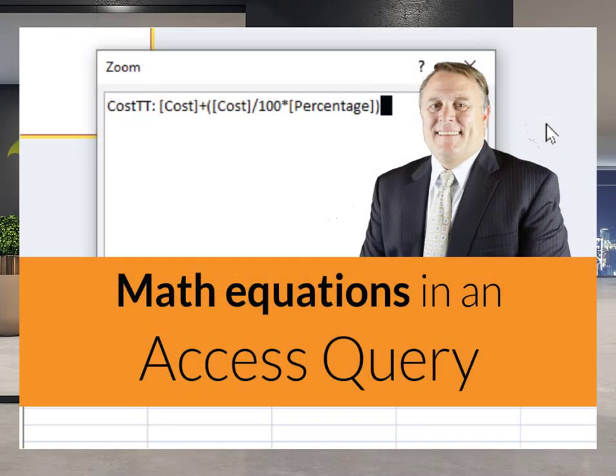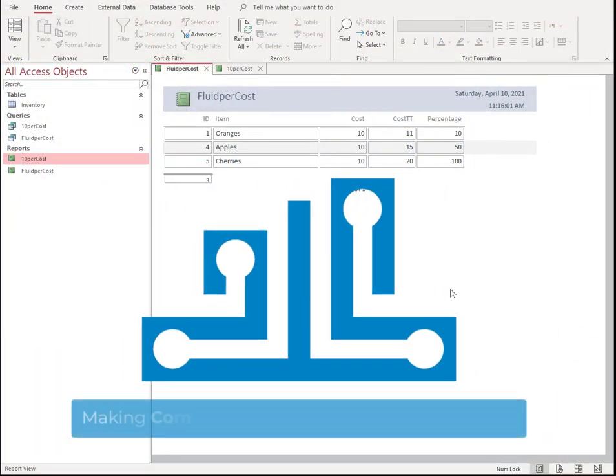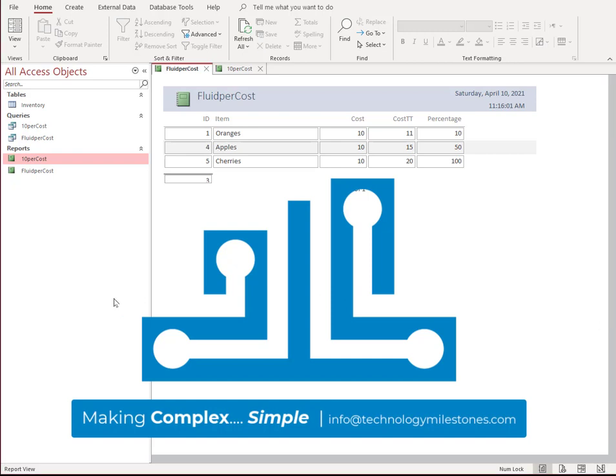If you're using Microsoft Access, today we're going to talk about doing calculations within Access. I know for some of you this may be an intimidating topic, but I think after you view this video, you're going to find that it's really quite simple.